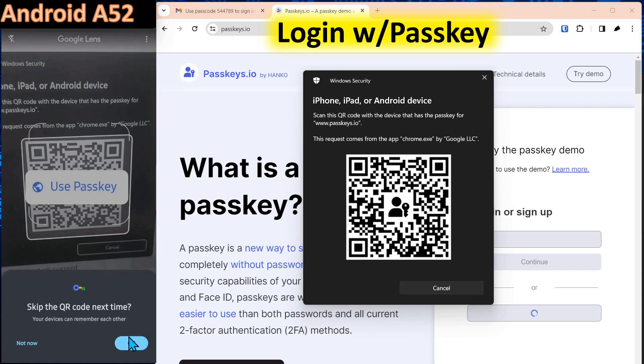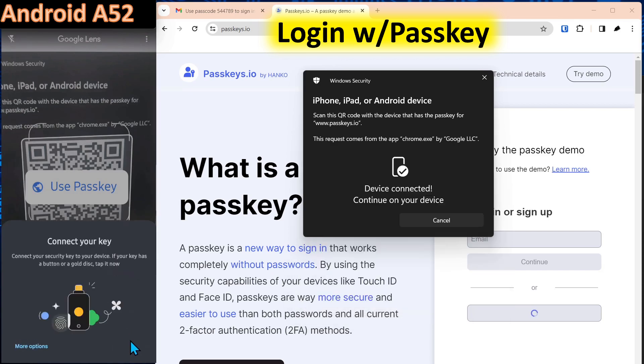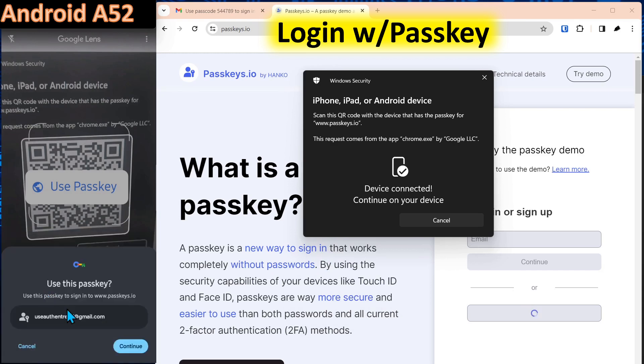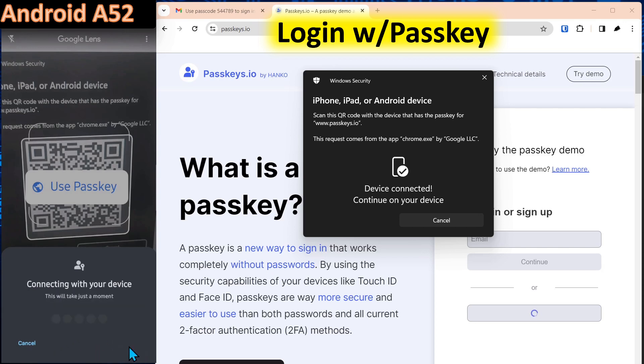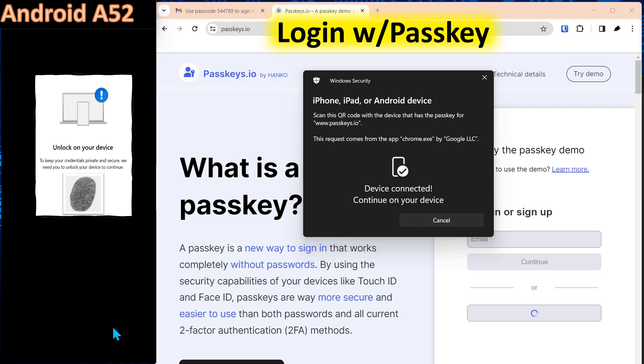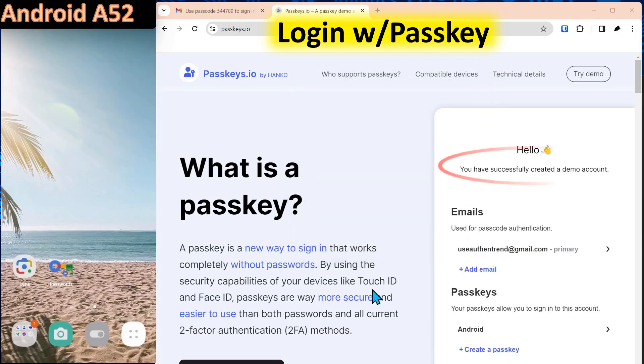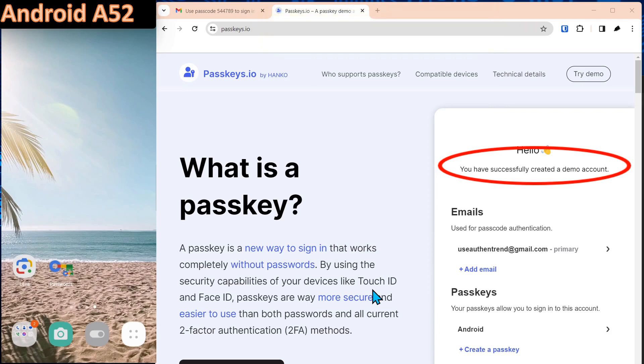Down here we'll select OK. And we'll select more options. And we want to select this device because we want the passkey stored on the phone. And here we'll select continue. It's asking us to re-authenticate to the phone. And you're signed in. Just that simple.